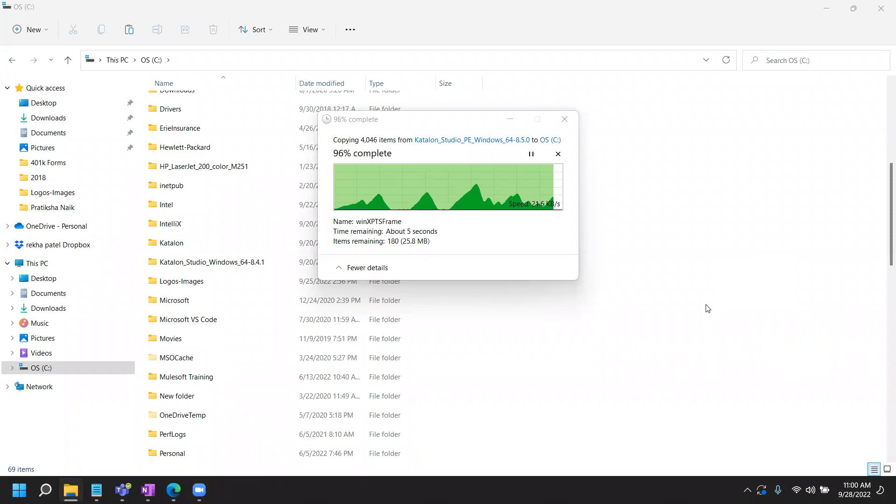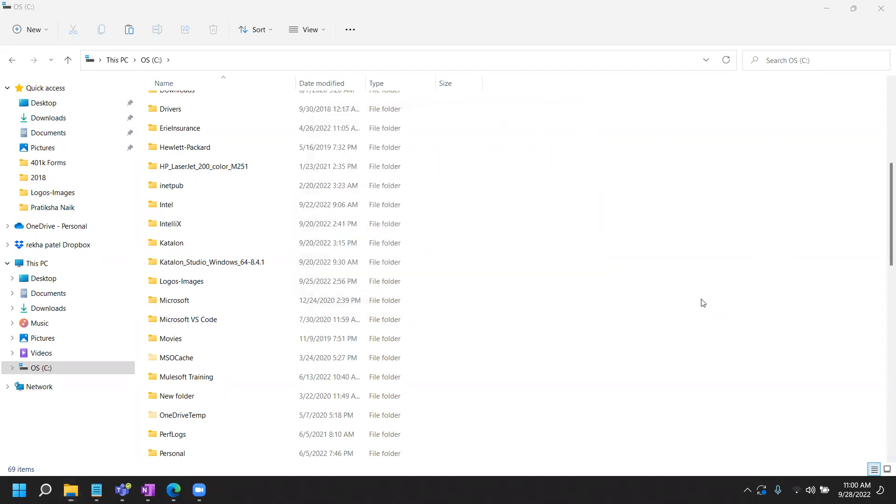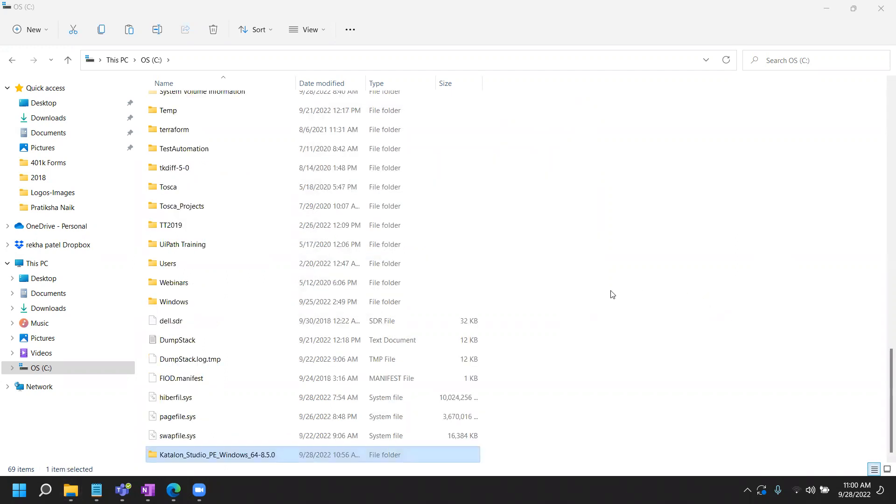Okay, so installation is about to be, well, unzip extraction or unzip process is about to be done. Okay, great. So now I have the folder here that is created on my C drive and let's continue the setup process.